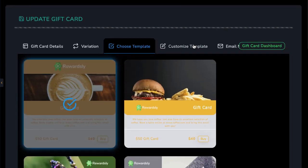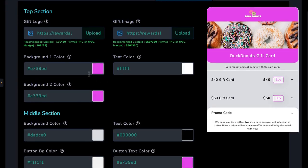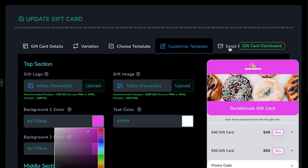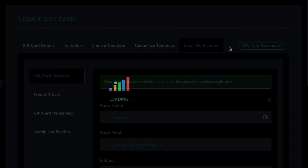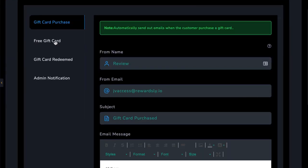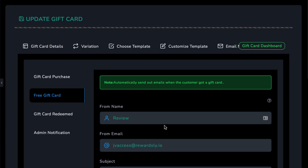Select the template you want and hit Customize Template. Like the rewards templates, you can upload images, change colors, change text, and more. Finally, customize the email notifications the customer will receive, including when they purchase, redeem the gift card, and more.